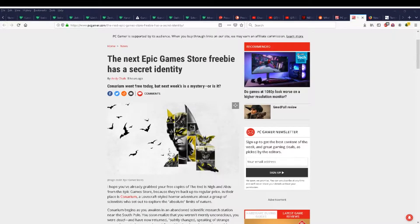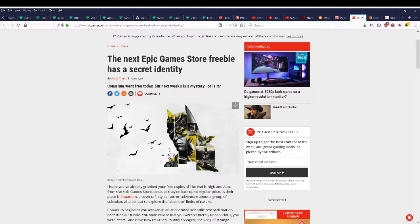The next Epic Games Store freebie has a secret identity. Canarium went free today, but next week's is a mystery, or is it?